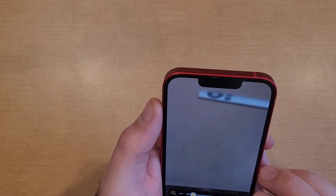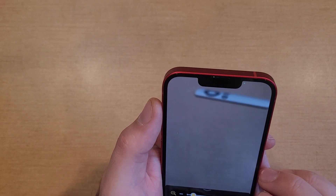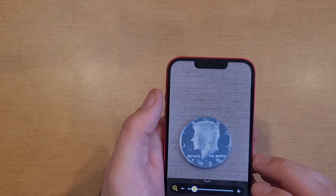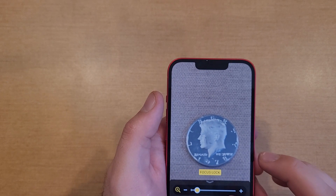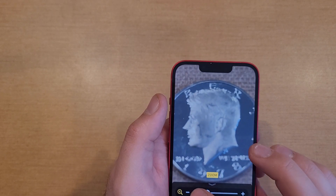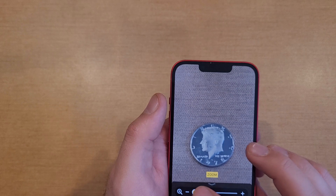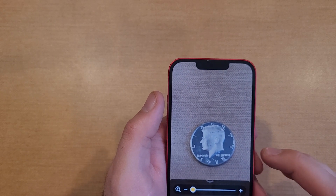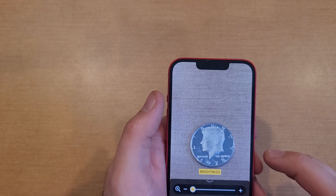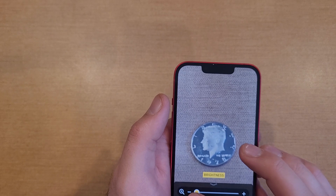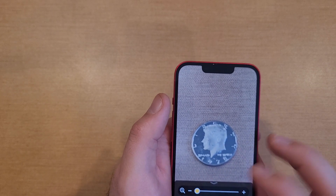There is also an option to lock the focus. If you focus-lock it and try to move to catch something a little farther away, it will not refocus on that. Turn the focus lock off and here's the zoom slider we use for taking the photo.